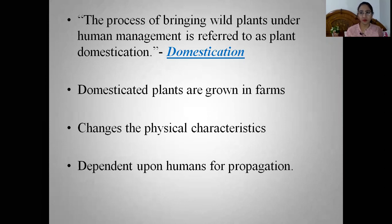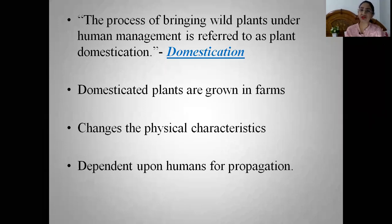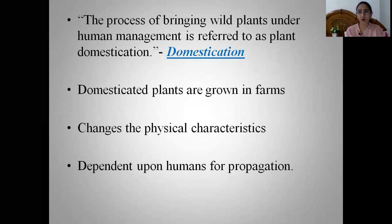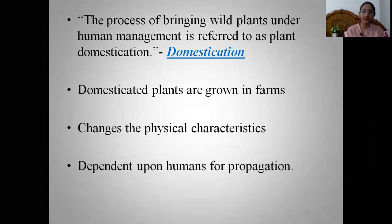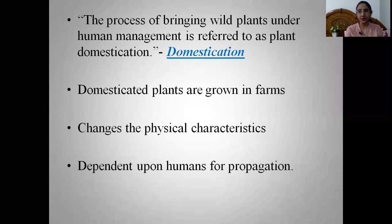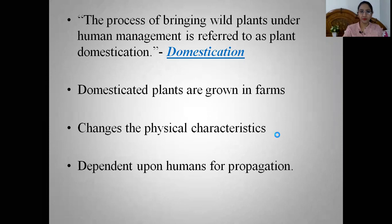Humans started growing wild species in the farms, which led to changes in the physical characteristics of the plants. The plants became dependent on humans for their reproduction and propagation. Humans started modifying plants according to their desirable traits and needs, which led to various changes in the physical characteristics of the plants.